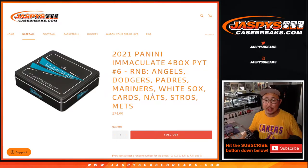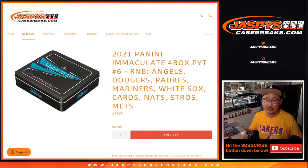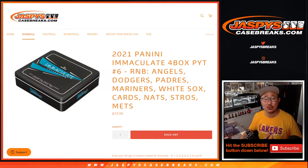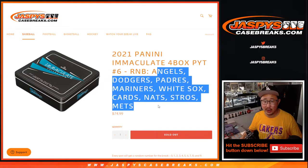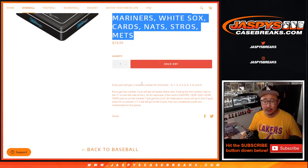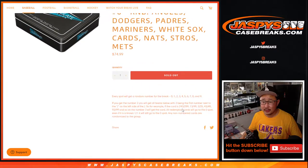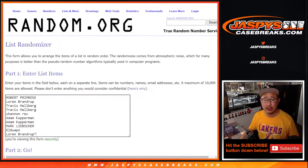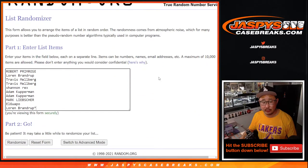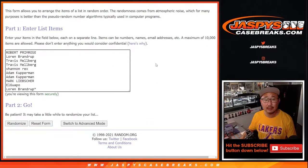Hi everyone, Joe for JaspiesCaseBreaks.com with the Immaculate Baseball Picker Team Number 6 Random Number Block Randomizer for the following group of teams right here. That's how it works. If you're not familiar with it, big thanks to this group. They're familiar with it.